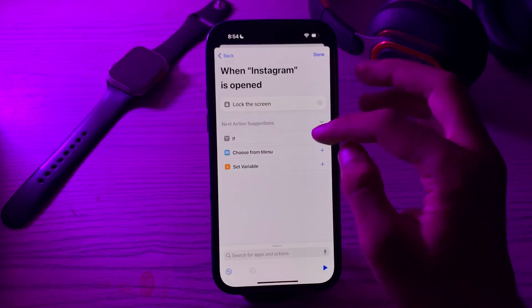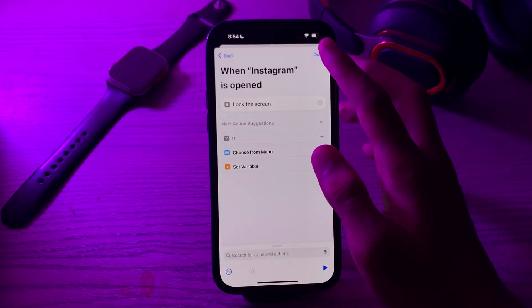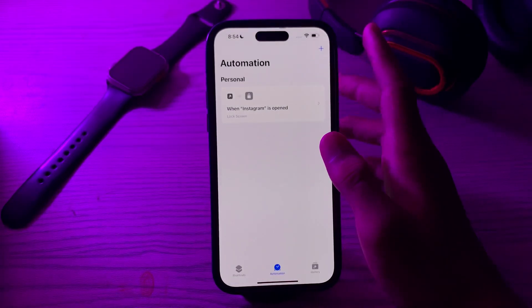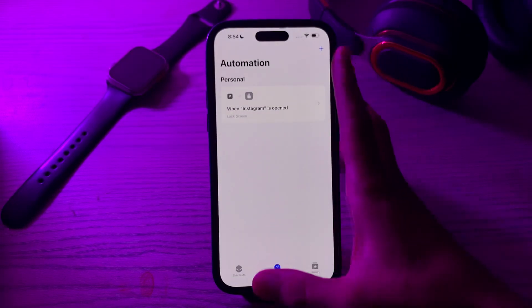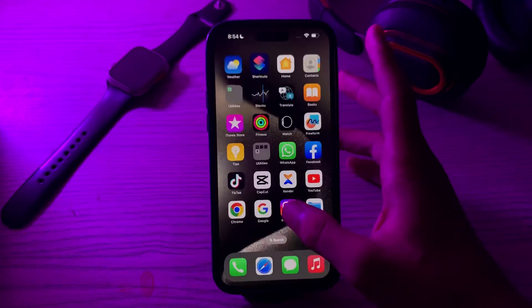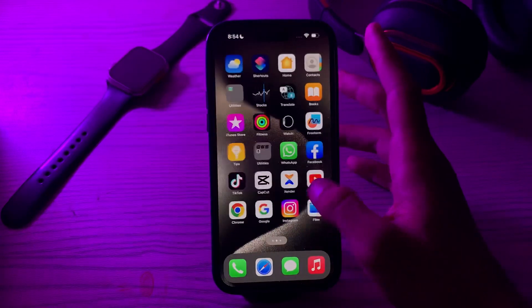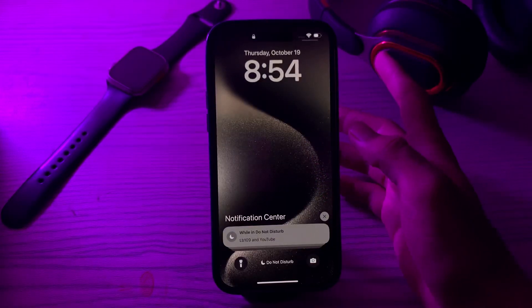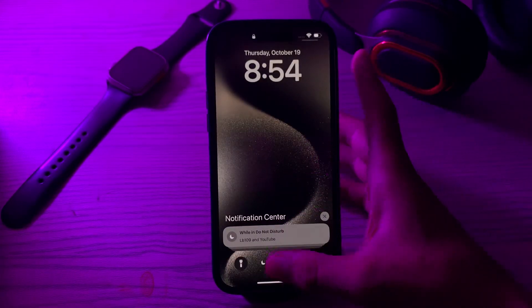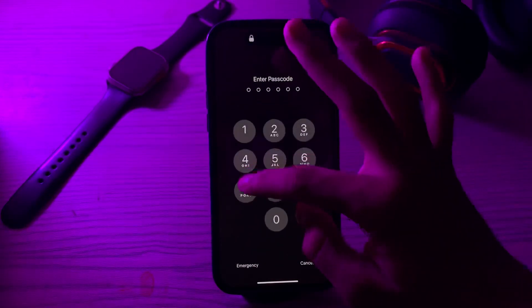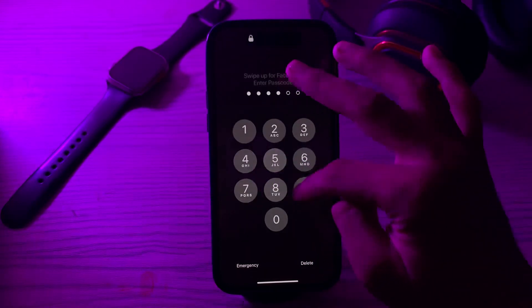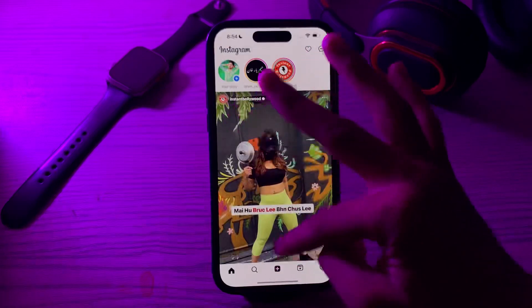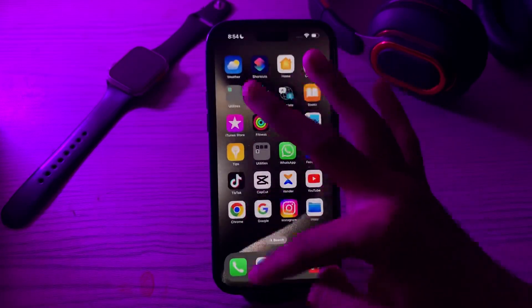Now tap Turn and Done. Whenever you try to open Instagram, it will be locked, and you can use your Face ID or passcode to unlock it.